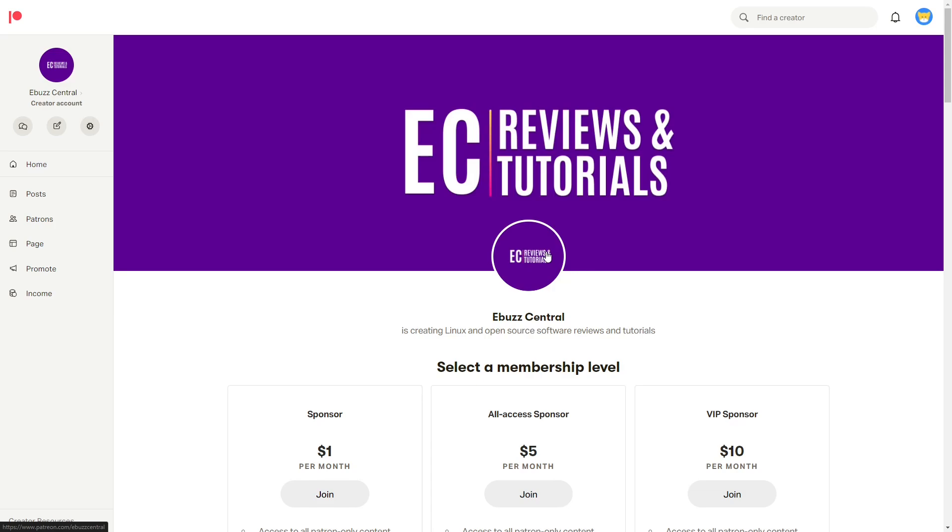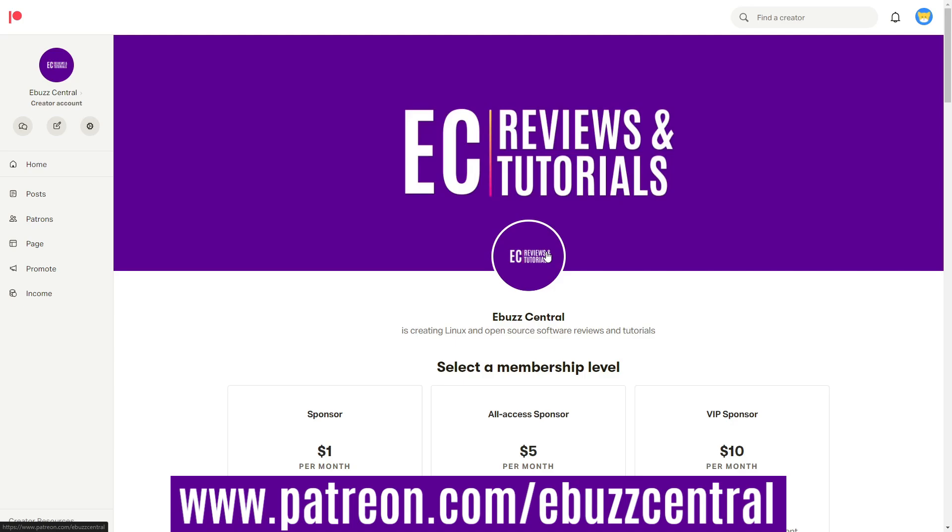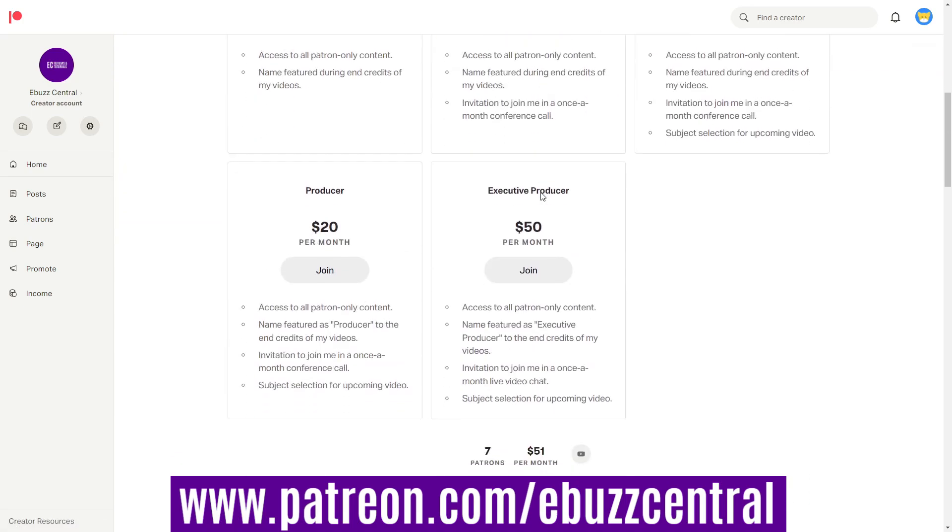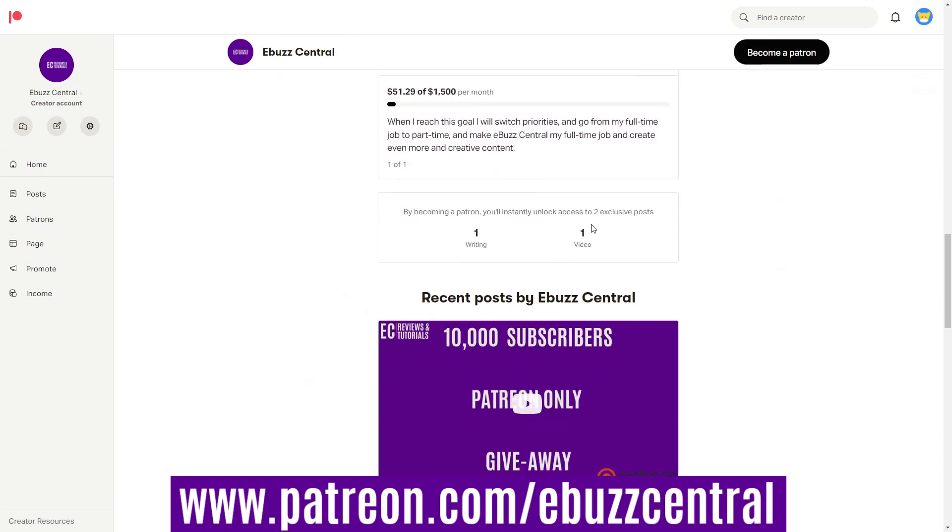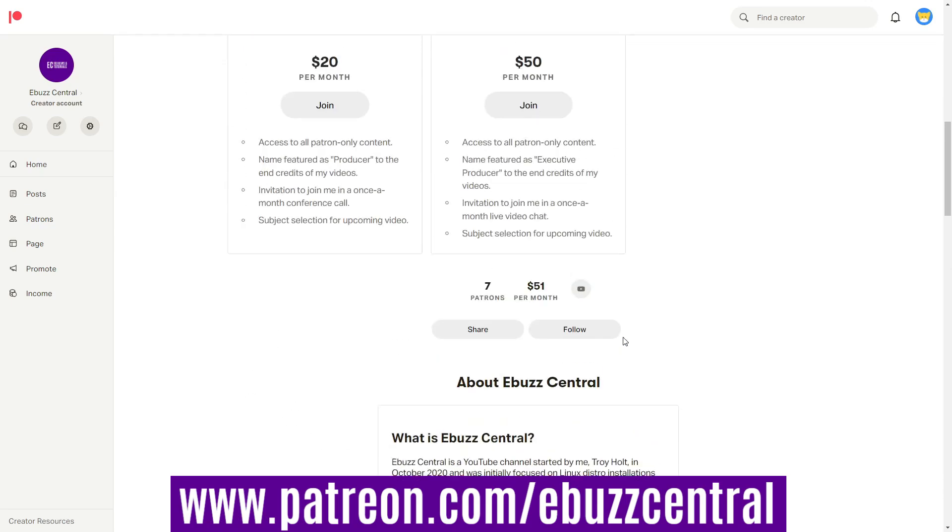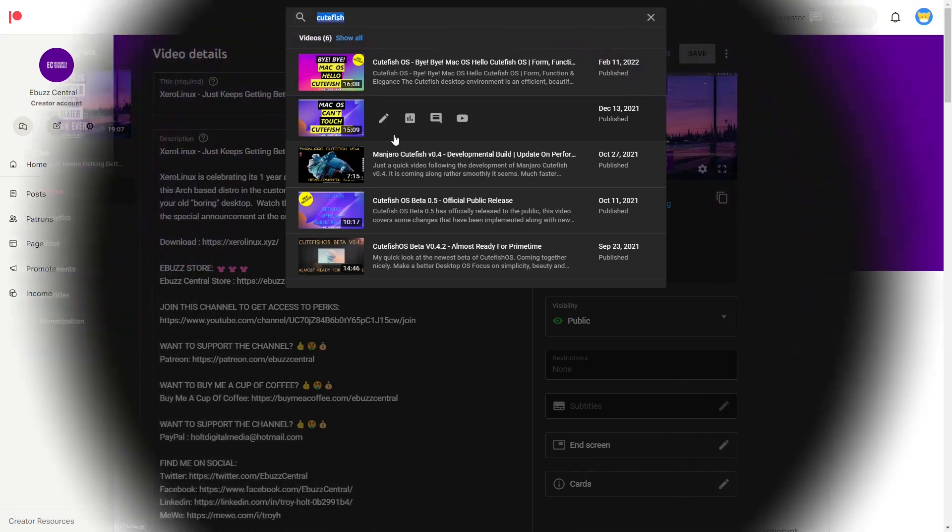Before we get started in the video, I want to remind everybody to zip on over to my Patreon page. That link is right there, it just popped up. When you get there, scroll down and go to the 10,000 subscriber video and please watch it. It's my thank you to everybody that's watched me, supported me, and who will support me in the future. It is something you definitely want to watch because there's some great information in there.